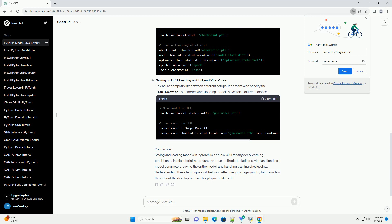Saving on GPU, loading on CPU, and vice versa. To ensure compatibility between different setups, it's essential to specify the map_location parameter when loading models saved on a different device.